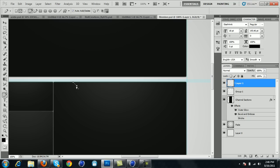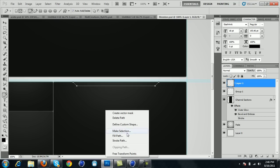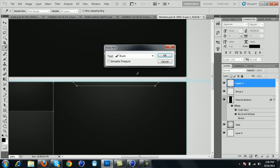I don't want it too far and I don't want it too short, so that looks good right there. Make sure that the color is on black, and right-click stroke path, make sure simulate pressure is unchecked and it's on brush, so click OK.